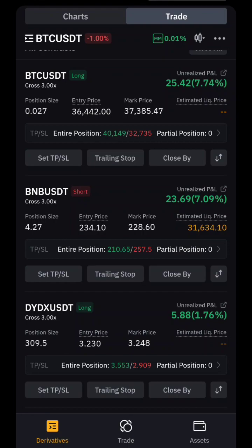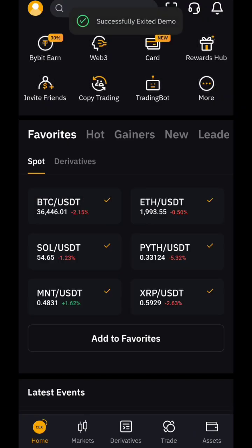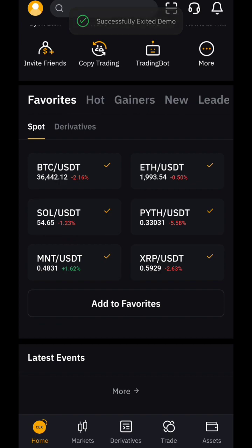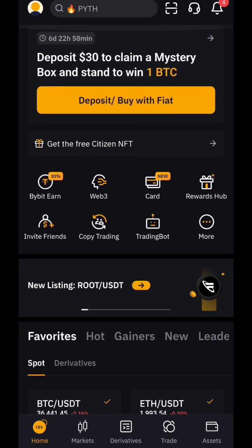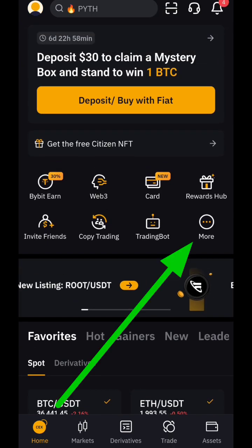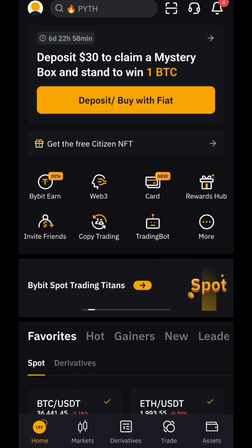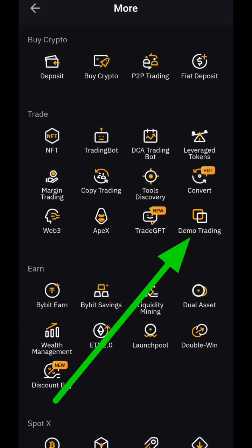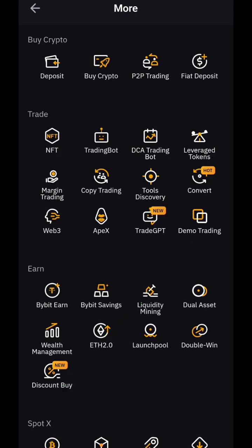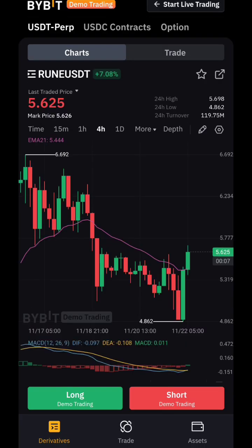I promise you if you understand and master this exercise you can take consistent profit from the market. Once you log into your Bybit, this is the home page. Click on 'More' and it will take you to the demo trading version where you can trade with virtual money — you cannot withdraw it, you just place trades with it.